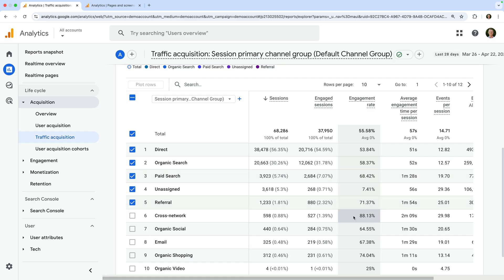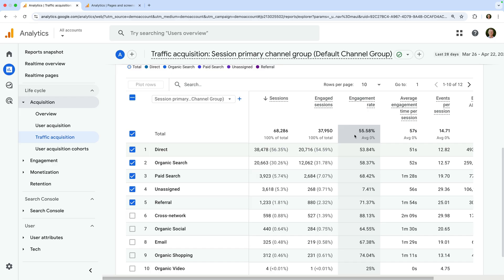Here we can see the overall average engagement rate is 55%, so the bounce rate will be the inverse of this metric. And like engagement rate, bounce rate is a useful metric when you want to quickly spot pages or traffic sources that might not be connecting well with your audience.